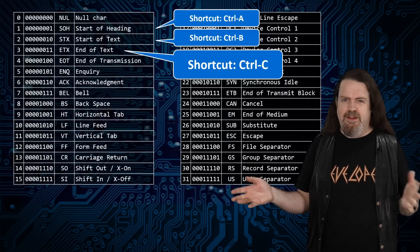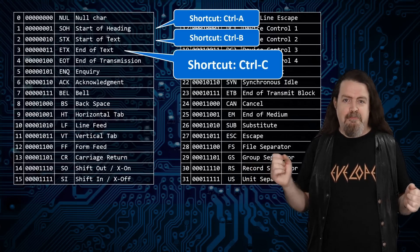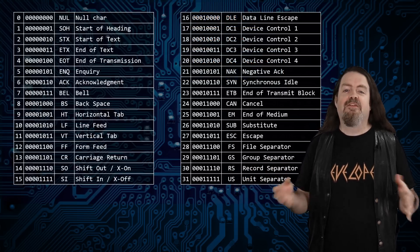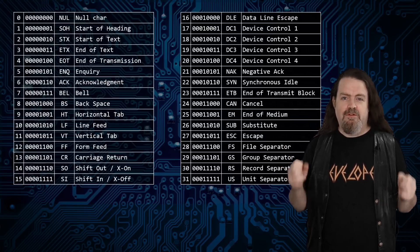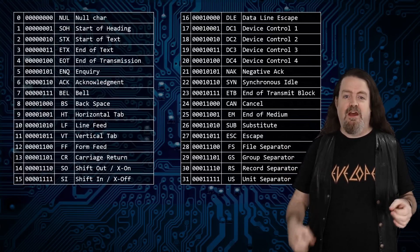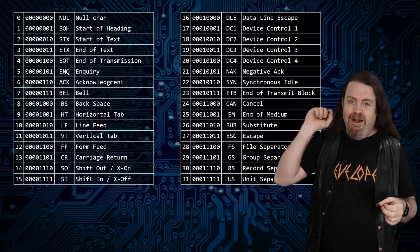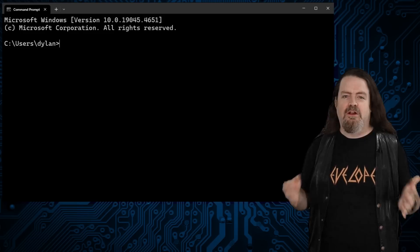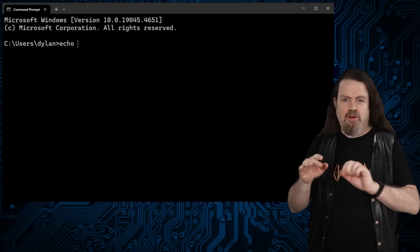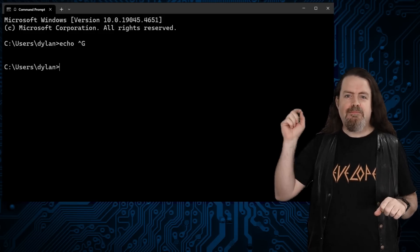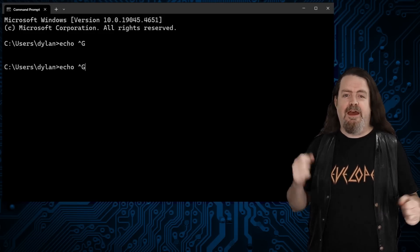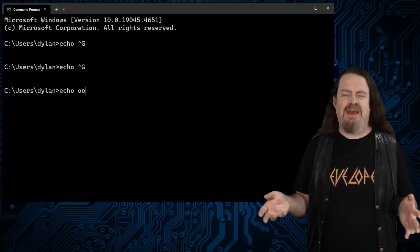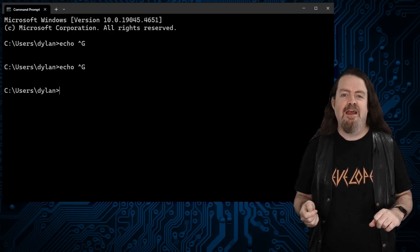Now the next two codes have also kind of fallen out of favor, but Control+G, the bell code, that's another one that still works. Back in the 60s, this was the code that told your mechanical teleprinter to literally ring a bell. And half a century later, if you open a Windows terminal and type echo Control+G, it still works. And while you're there, try pressing Control+H — it's useful to know about in case your backspace key ever stops working.